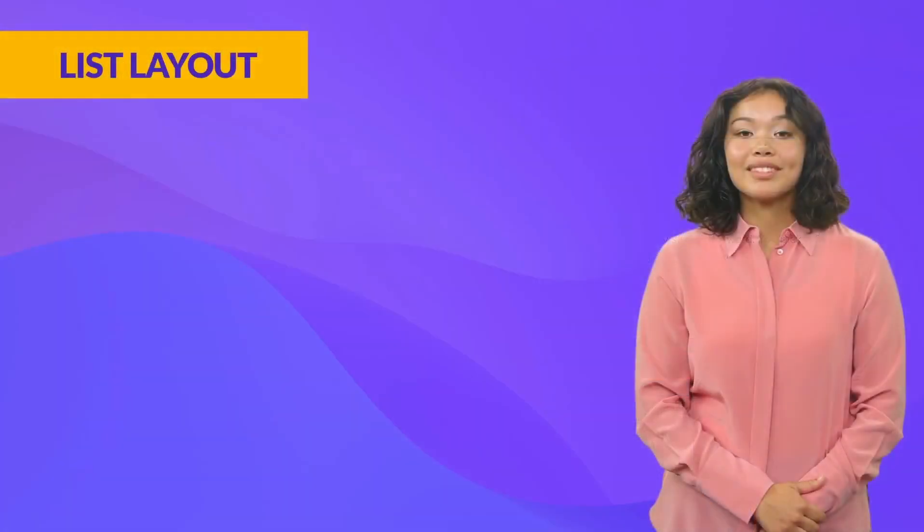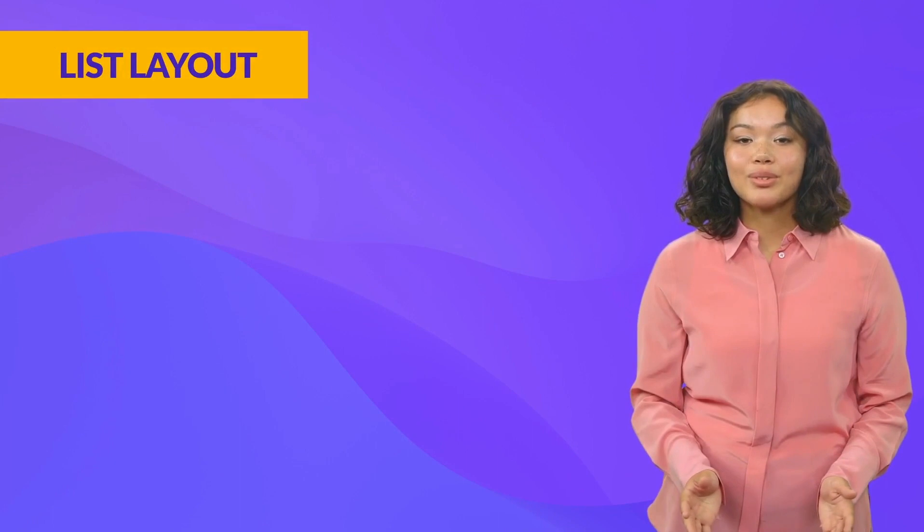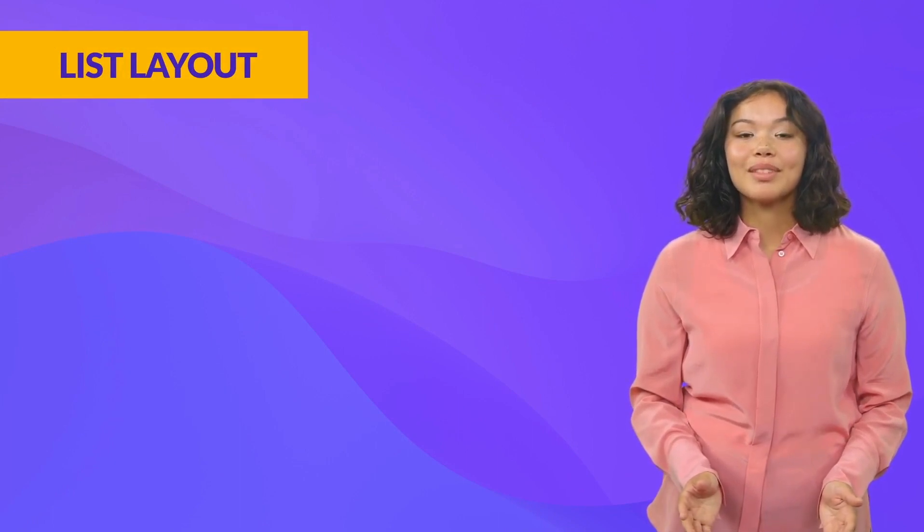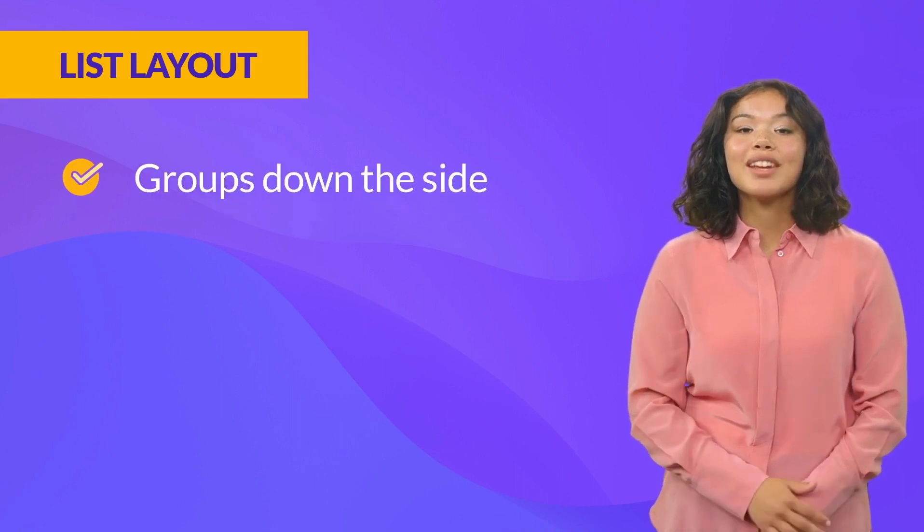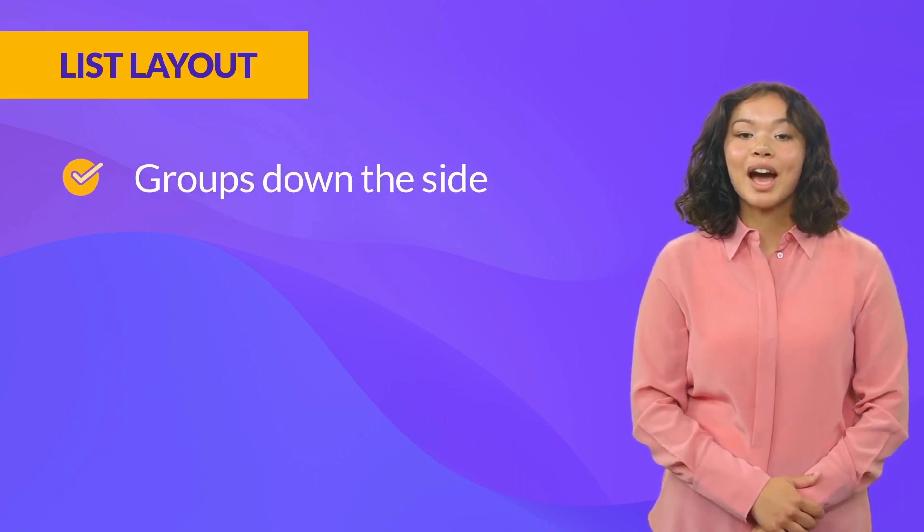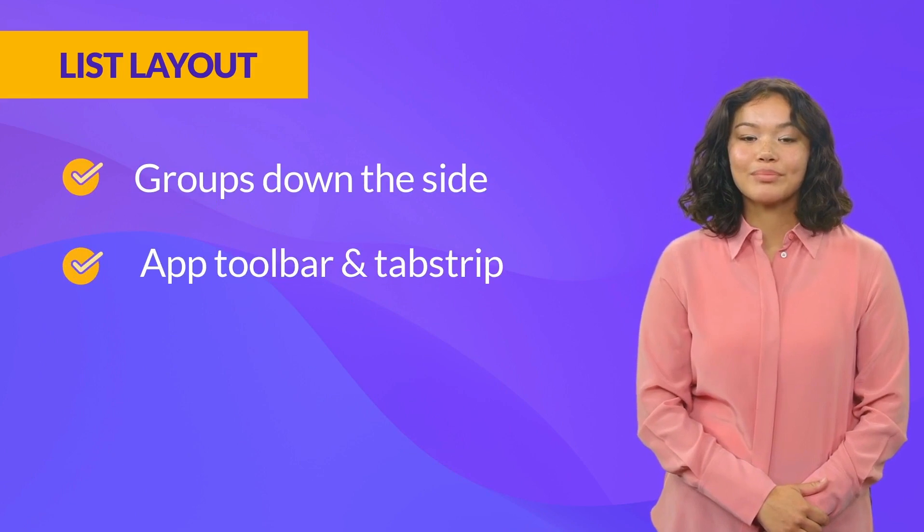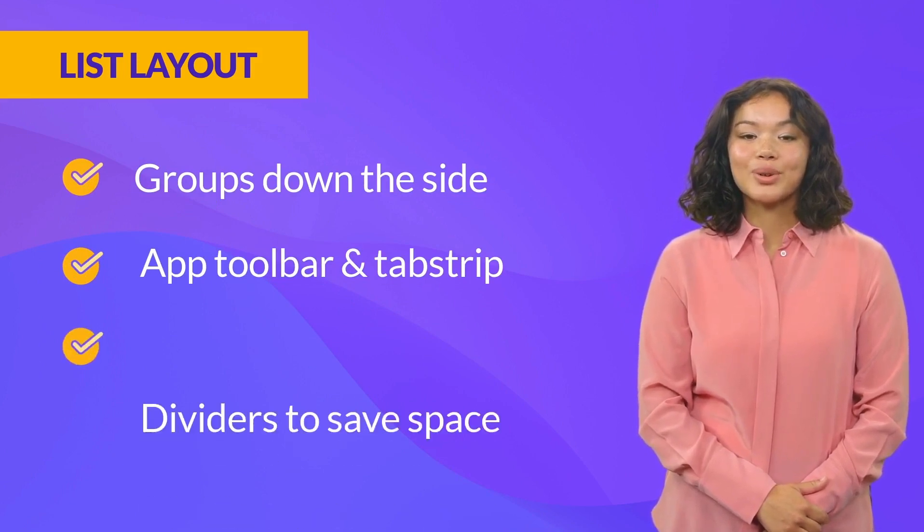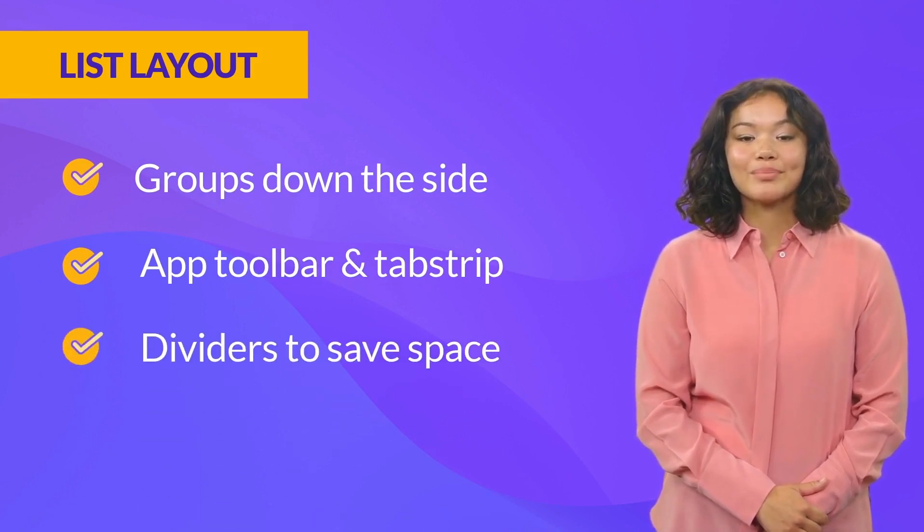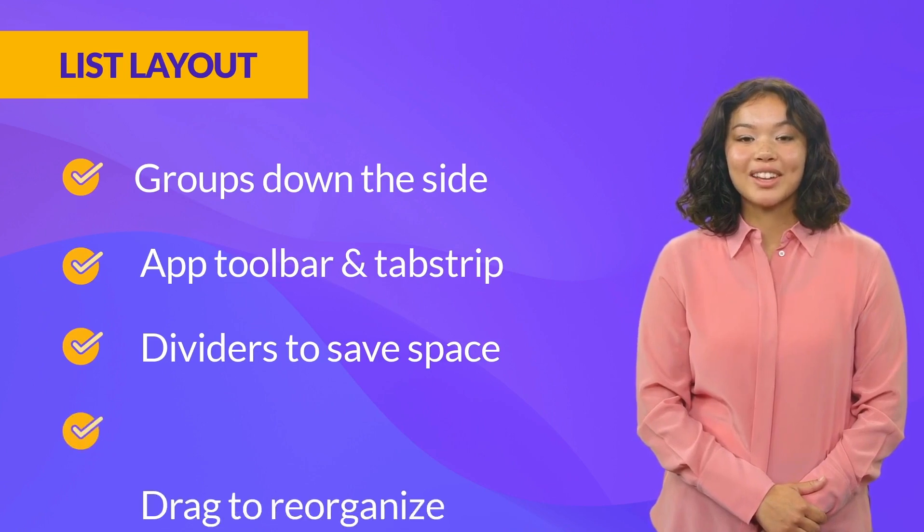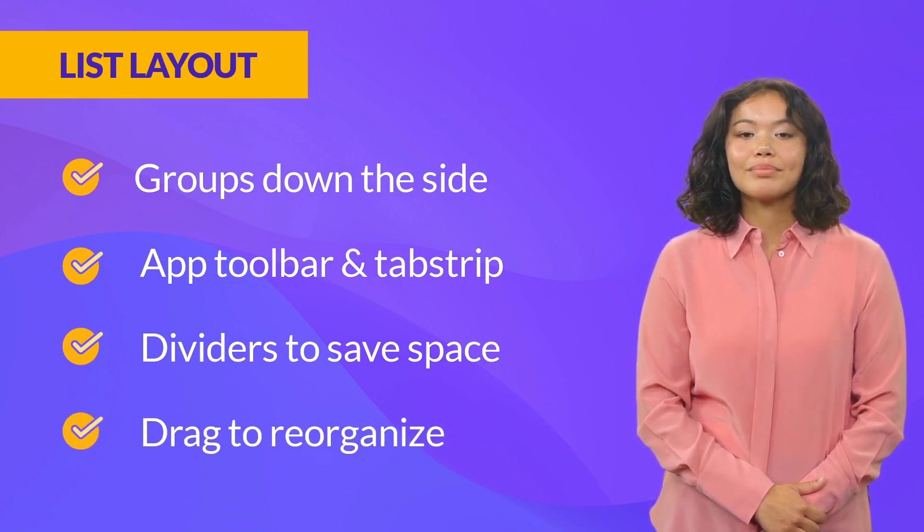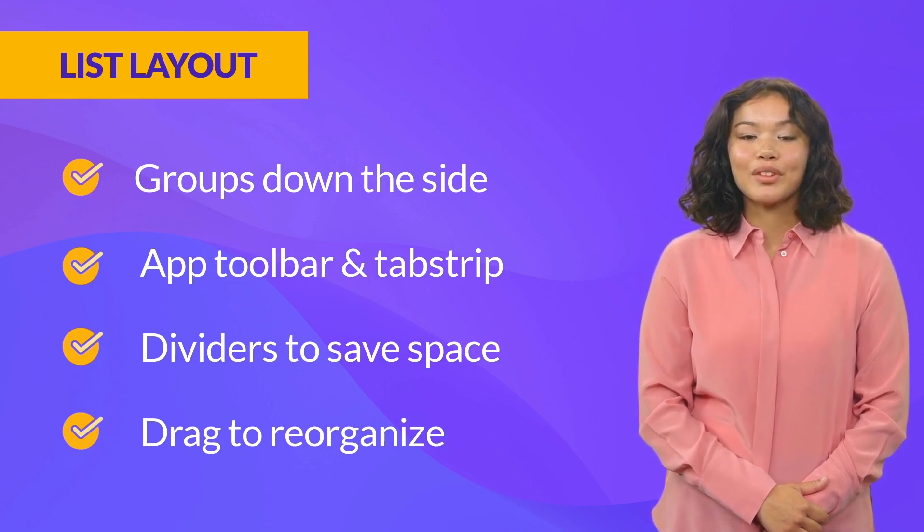The list layout offers a simple structure that can be easily customized with titles, colors, and icons. It has groups down the side for easy navigation, apps and tabs in the top toolbar for each group, dividers to collapse group icons and save space, and has draggable icons so you can easily reorganize things. This layout offers fast navigation for any type of workflow.